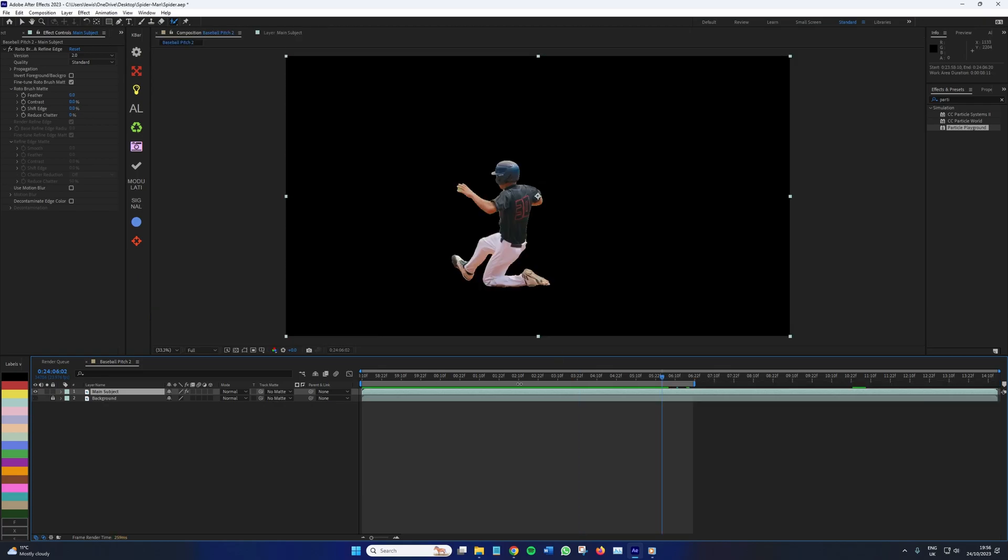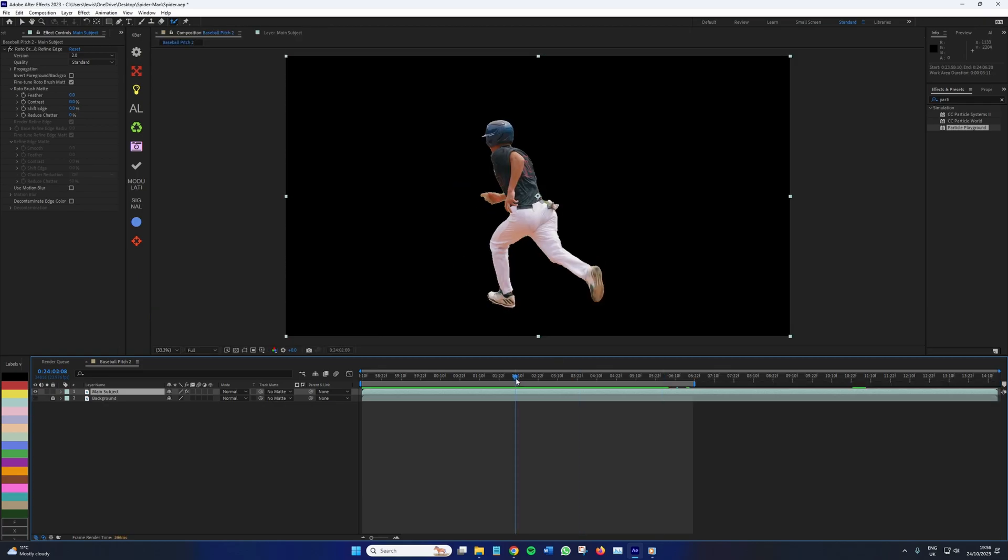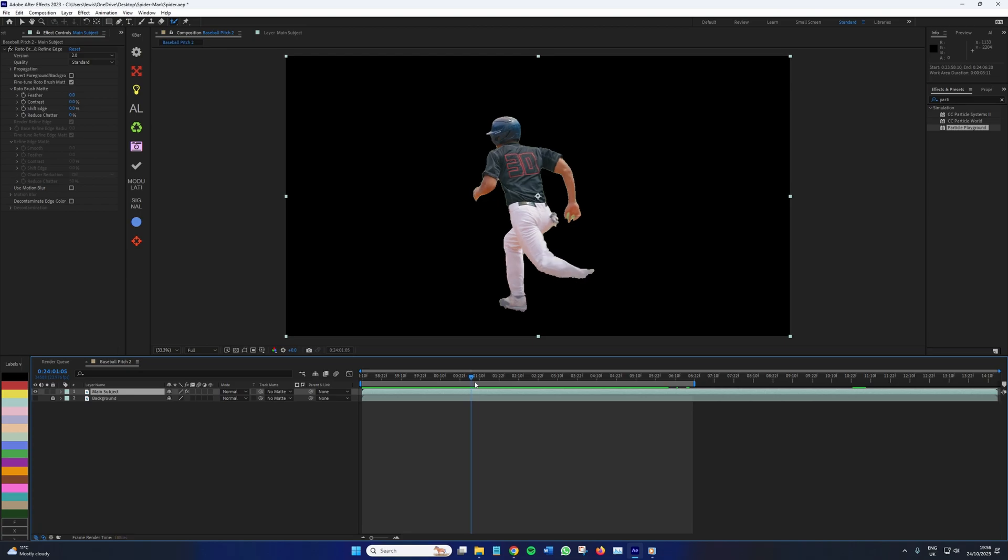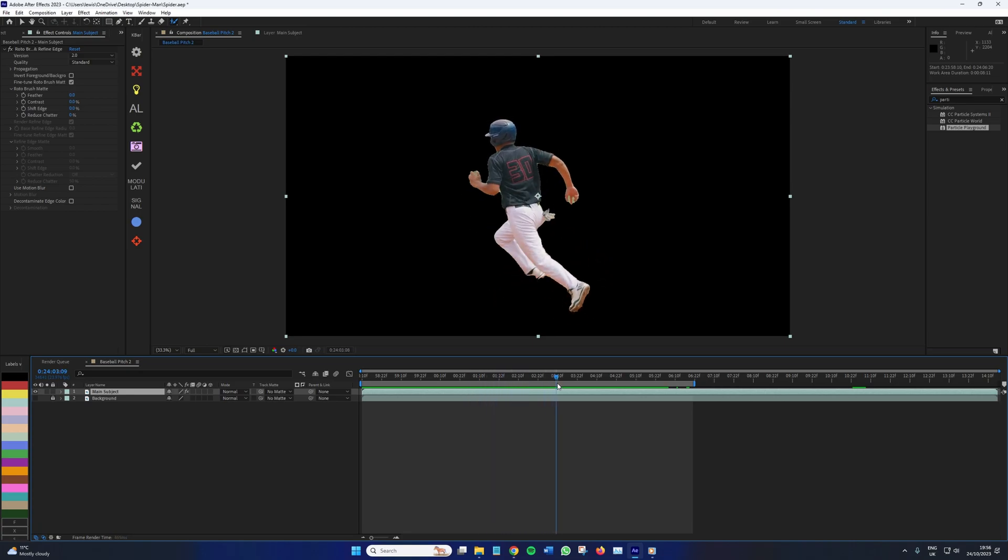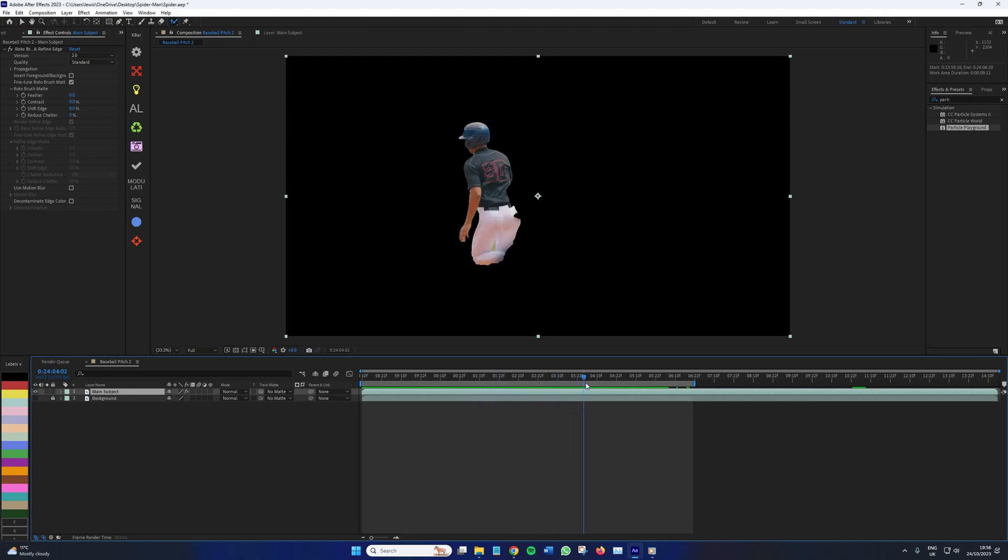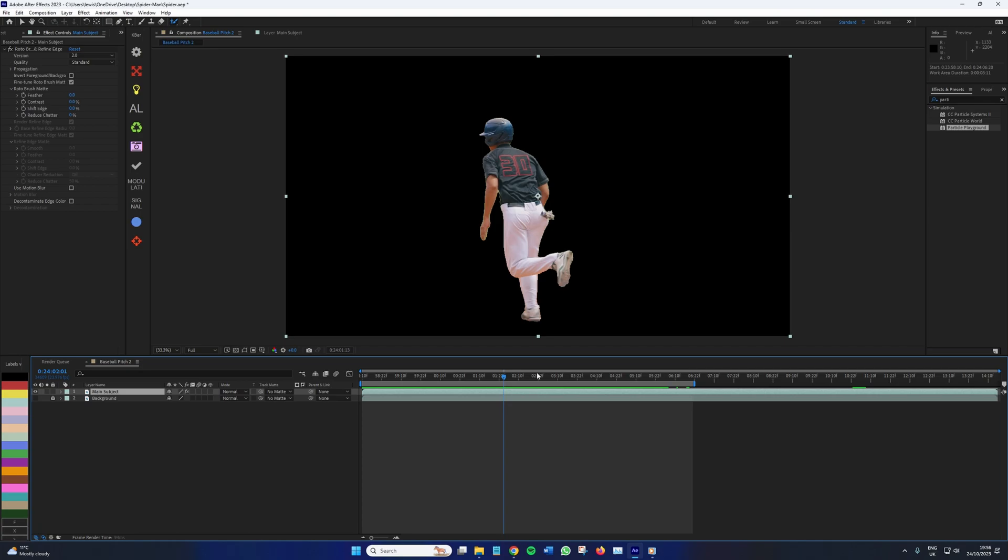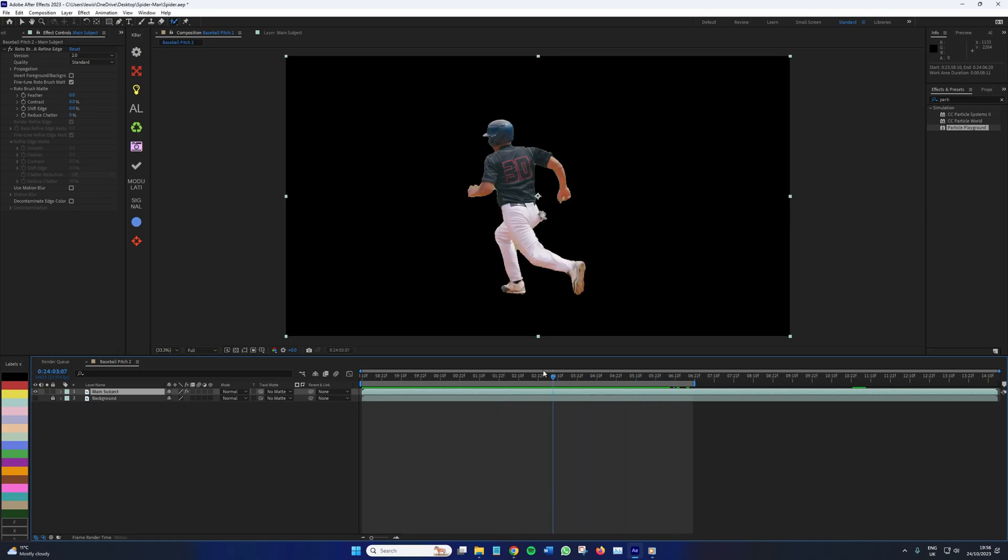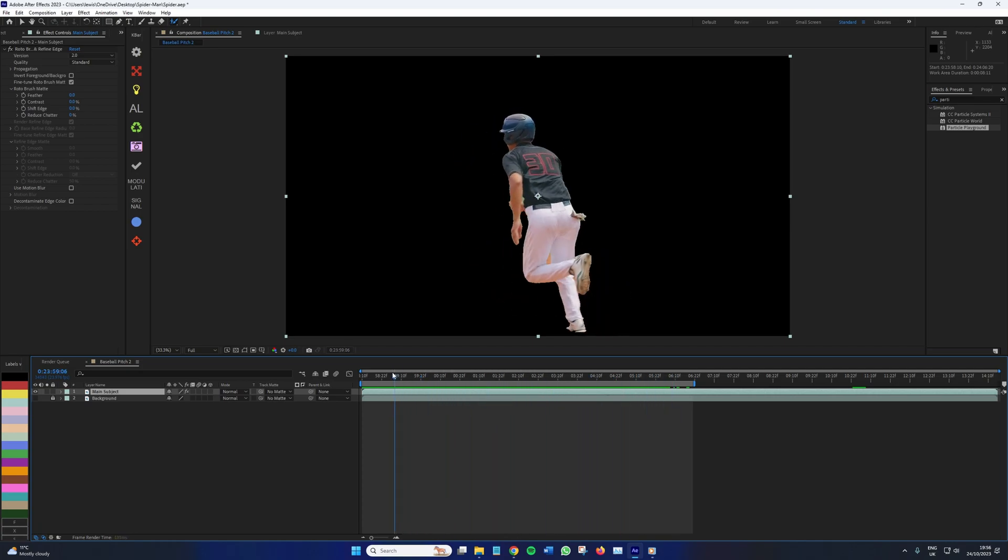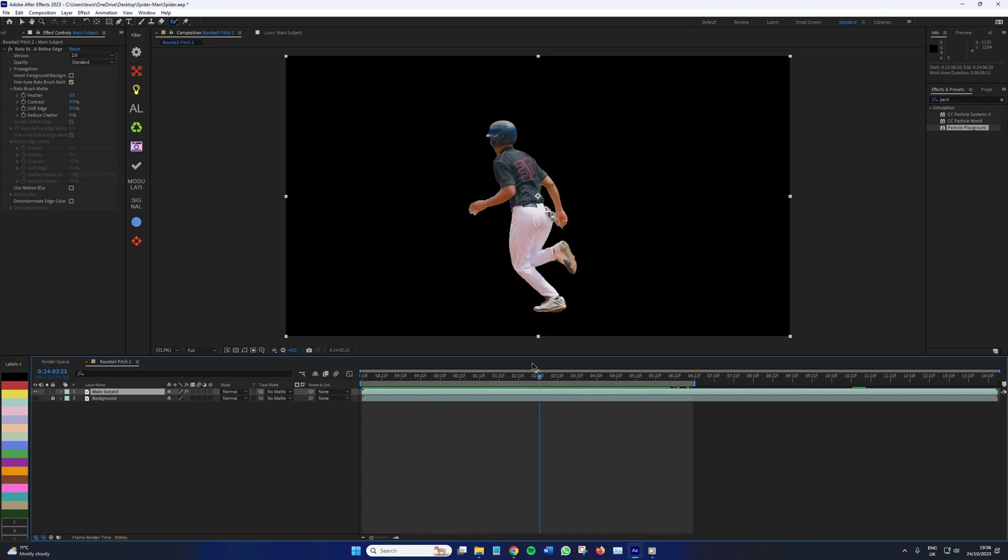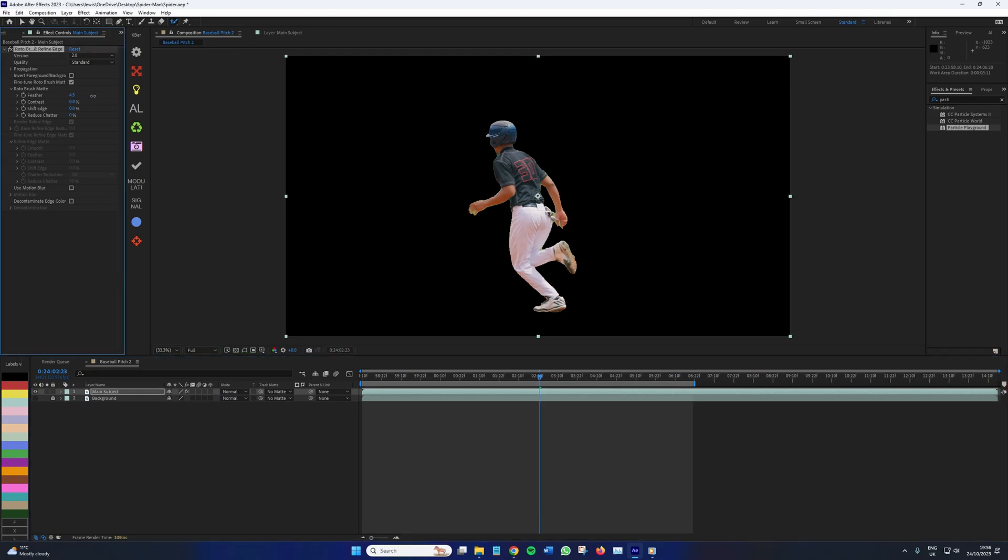Once done, be sure to skim through the entire clip to correct any areas where the roto brush has failed. But nearing 2024, this tool is pretty good as is. Now, when this is refined, go back into the primary viewing panel and check out your rotoscope. You can then use the effects controls to further refine the mask.